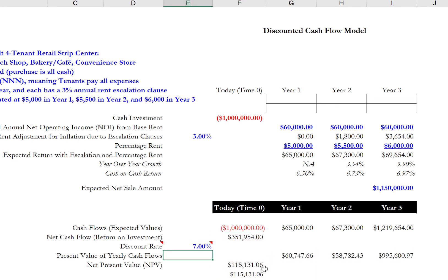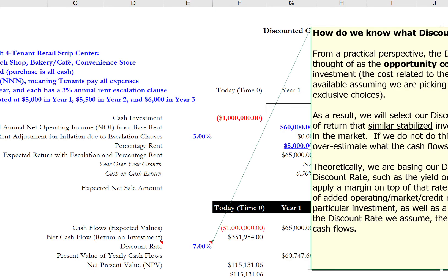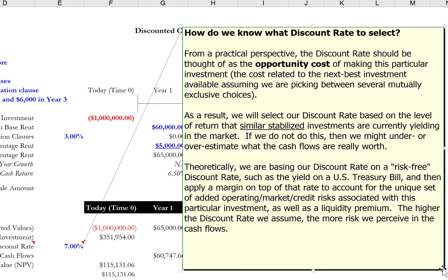If we were to not discount at all, or discount at 0%, these amounts would match. But we are discounting, so the question becomes: how do we know what discount rate to select? From a practical perspective, the discount rate can be thought of as the opportunity cost of making this very investment. The opportunity cost is simply the cost related to the next best investment available, assuming we're picking between several mutually exclusive choices. As a result, we'll select the discount rate based on the level of return that similar stabilized investments are currently yielding in the market.